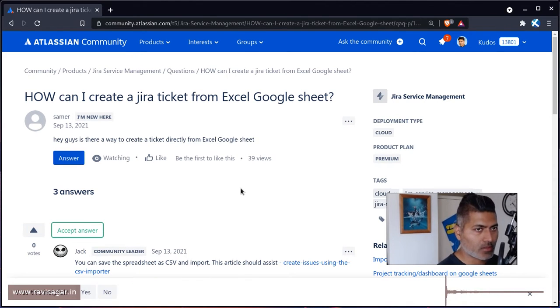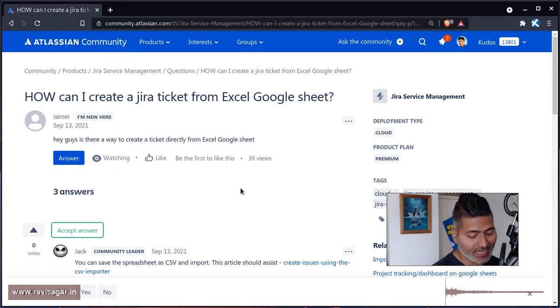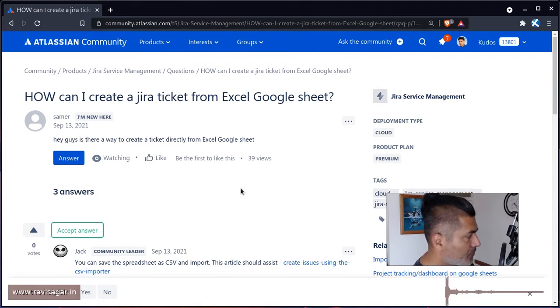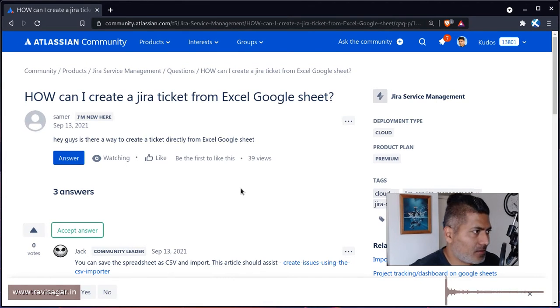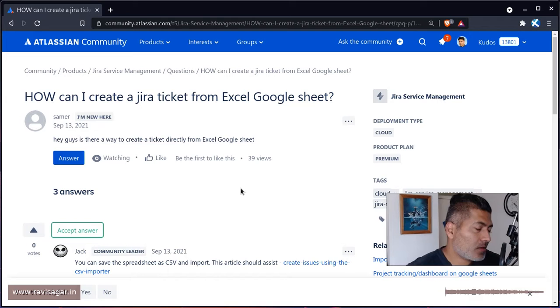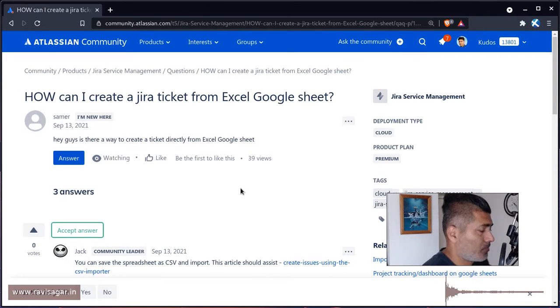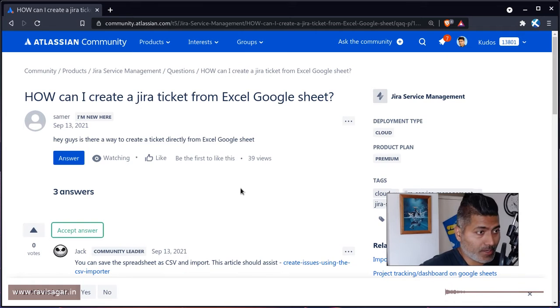This question from Samir is about how can we create Jira issues from Google Sheets, and I think this is something that many people want to do. I have done this in the past and I thought I'll probably talk about it.